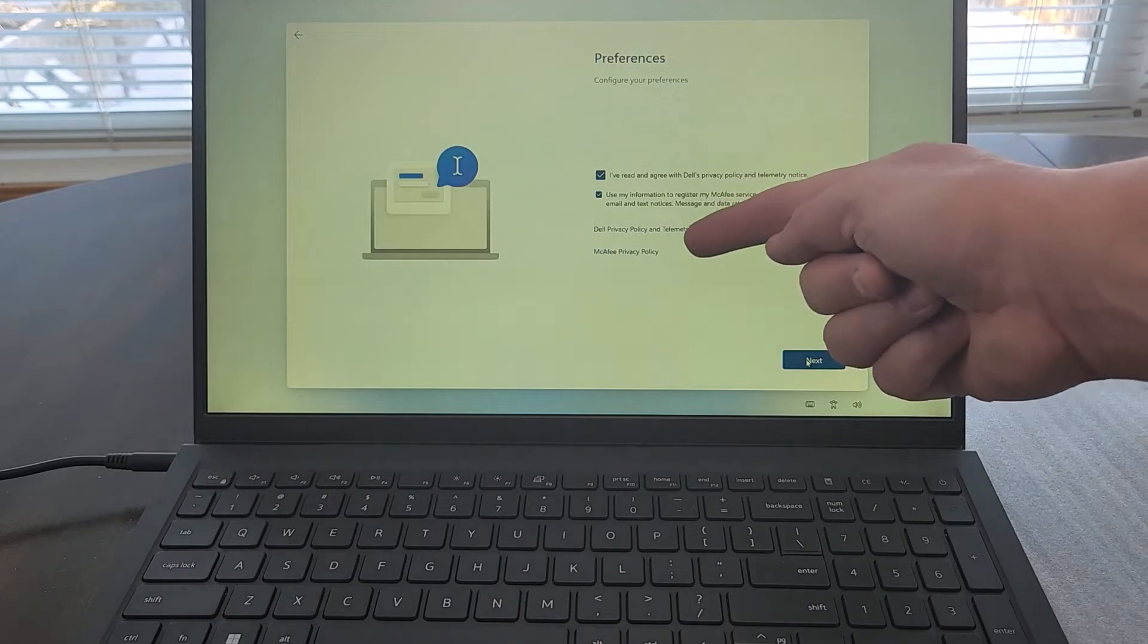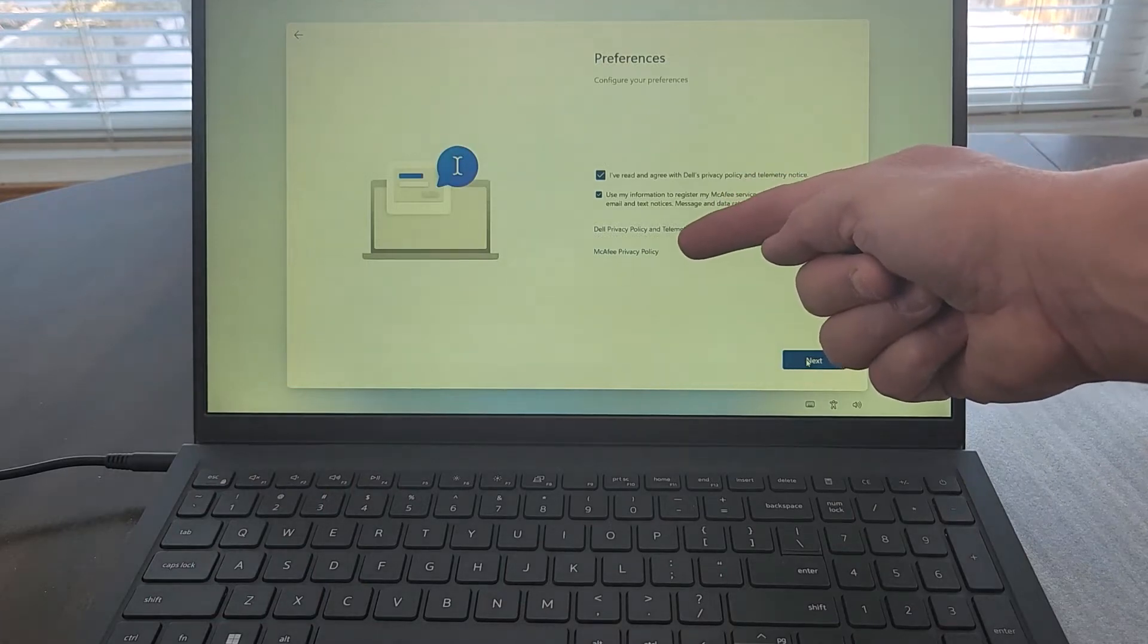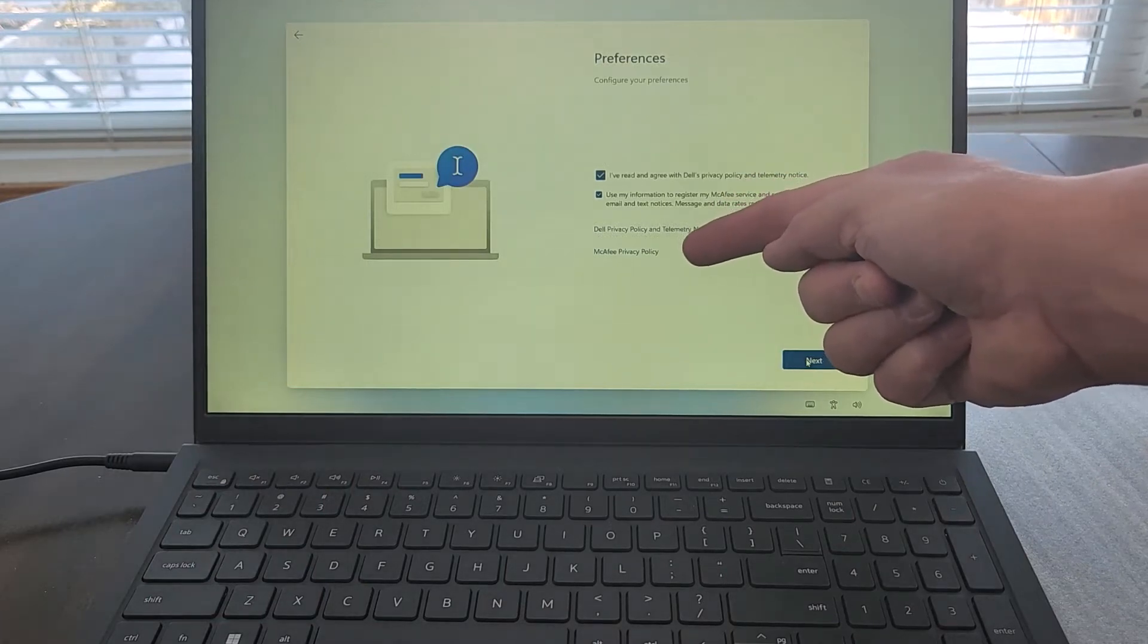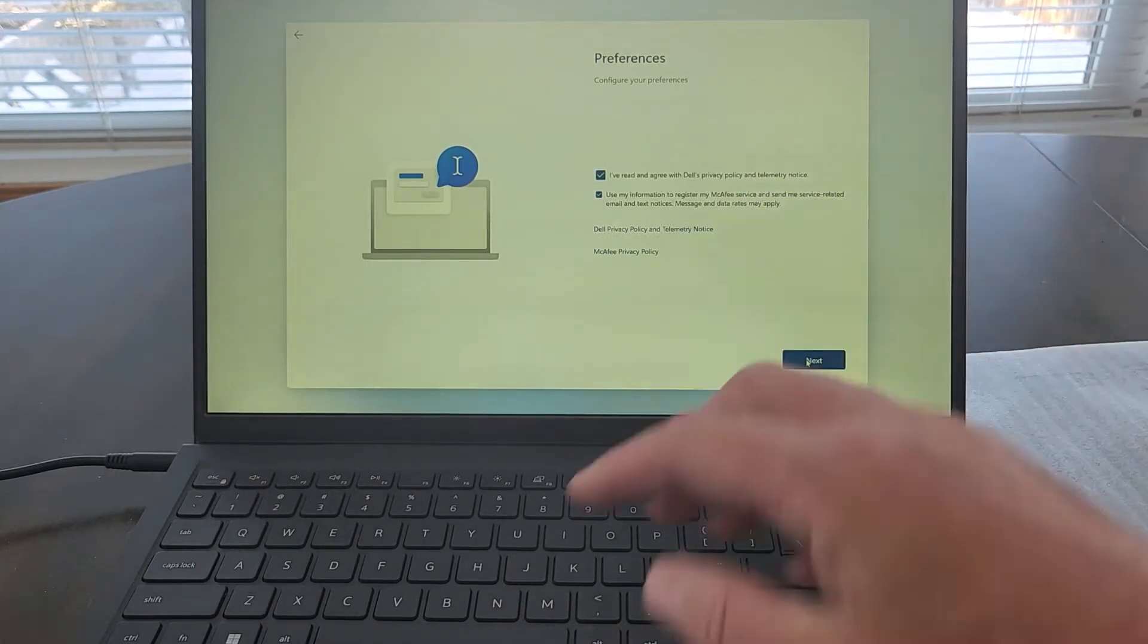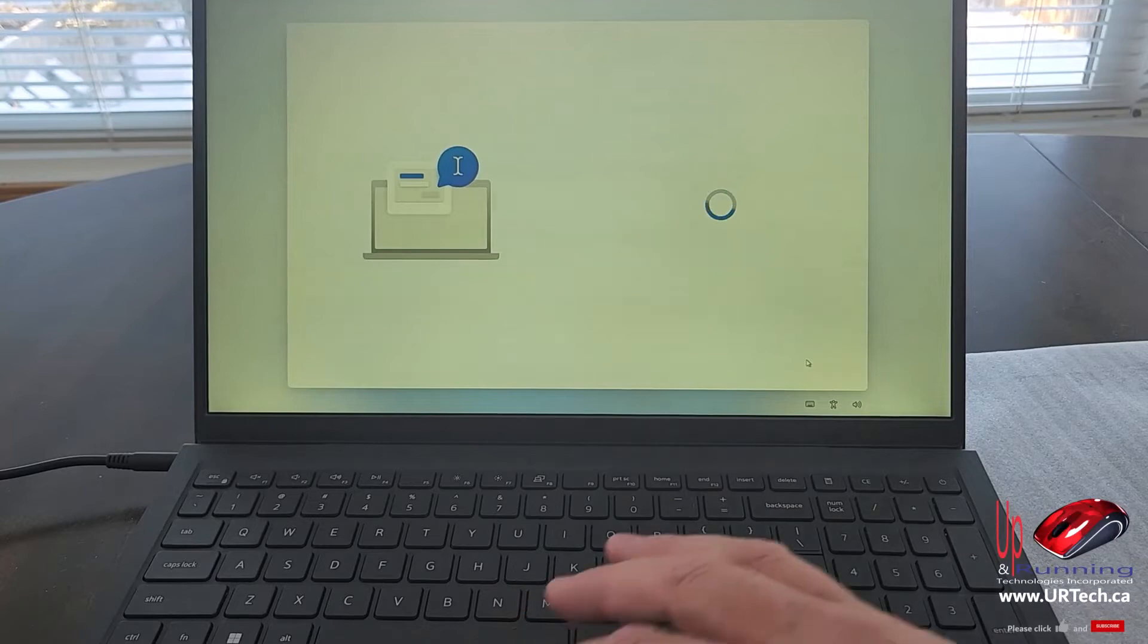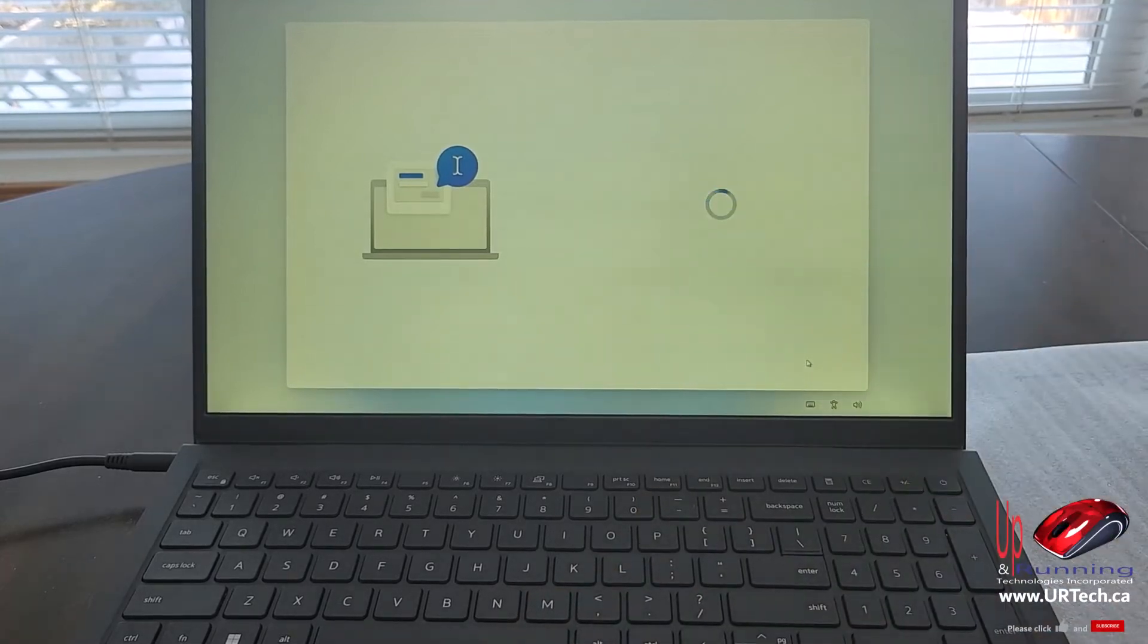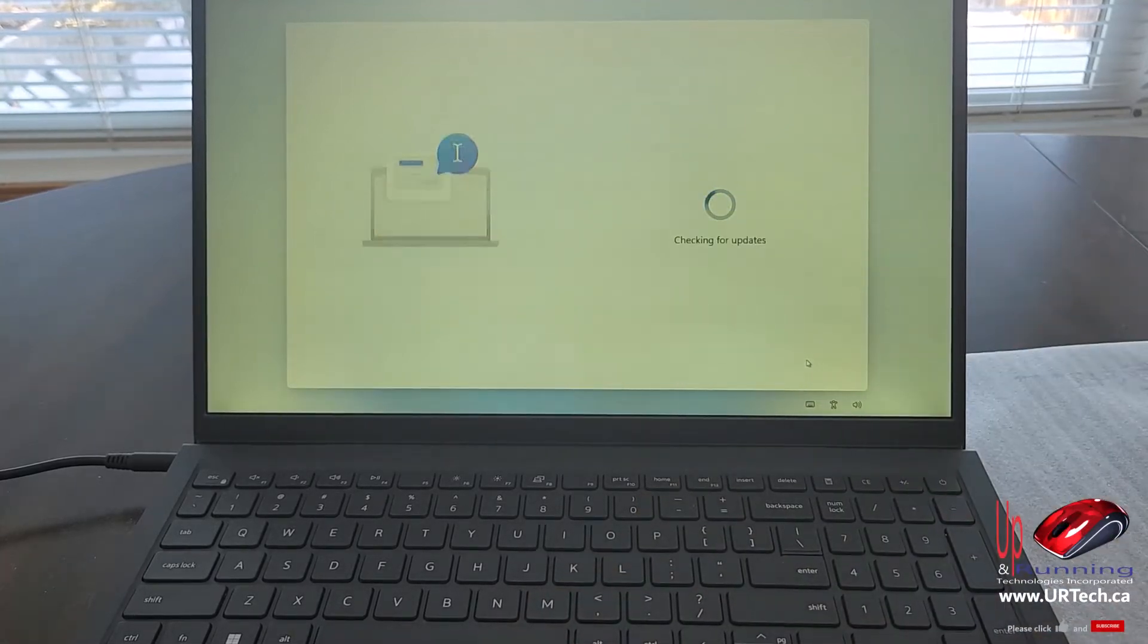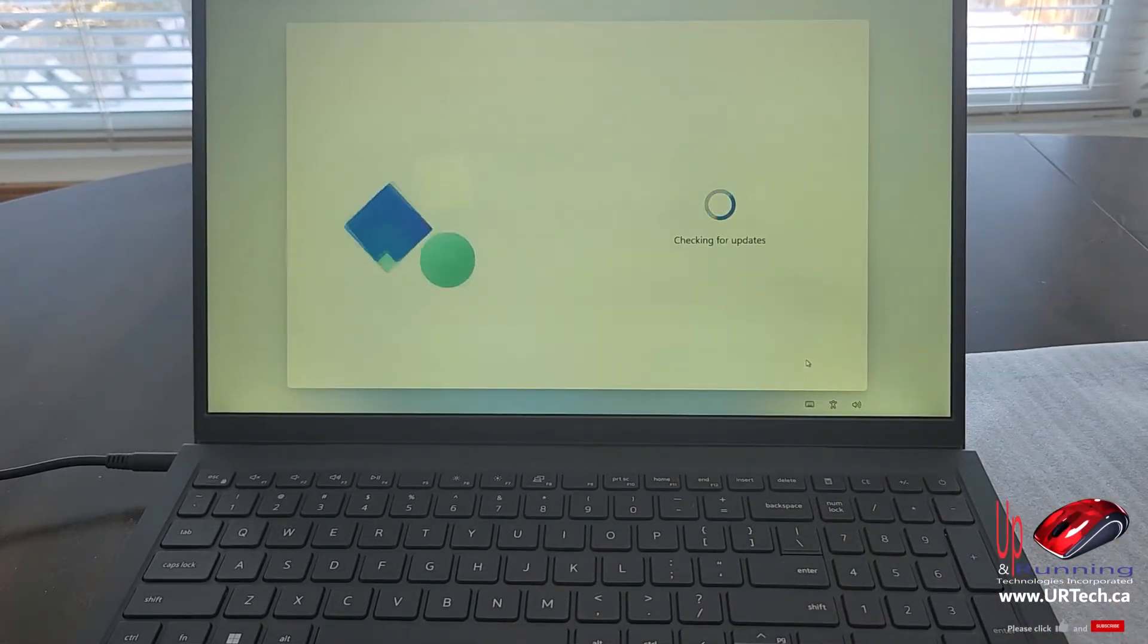Now here's something ugly. McAfee is on here apparently. And McAfee corporate product is okay. The retail product is horrible. Very first thing I'll do is remove it.